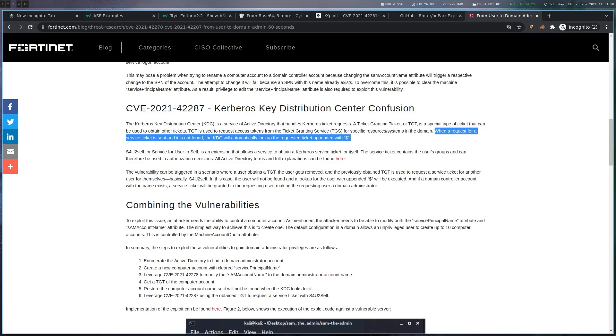So the way this is actually exploited is you create a new computer account, then rename this computer account to the name of the DC, but without the dollar sign at the end. So basically you set the same account name. Then you get a TGT for this machine account, which you created yourself.